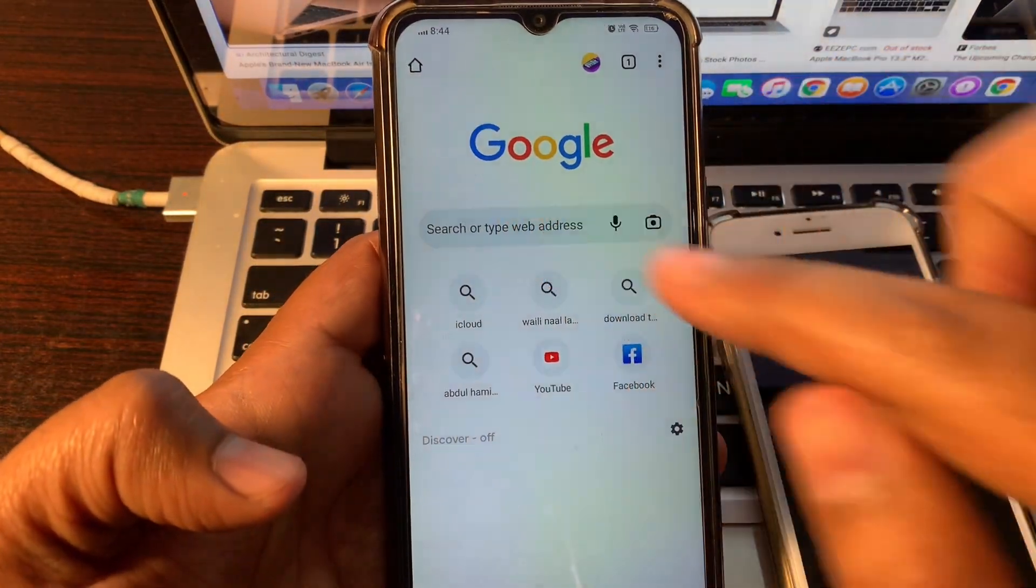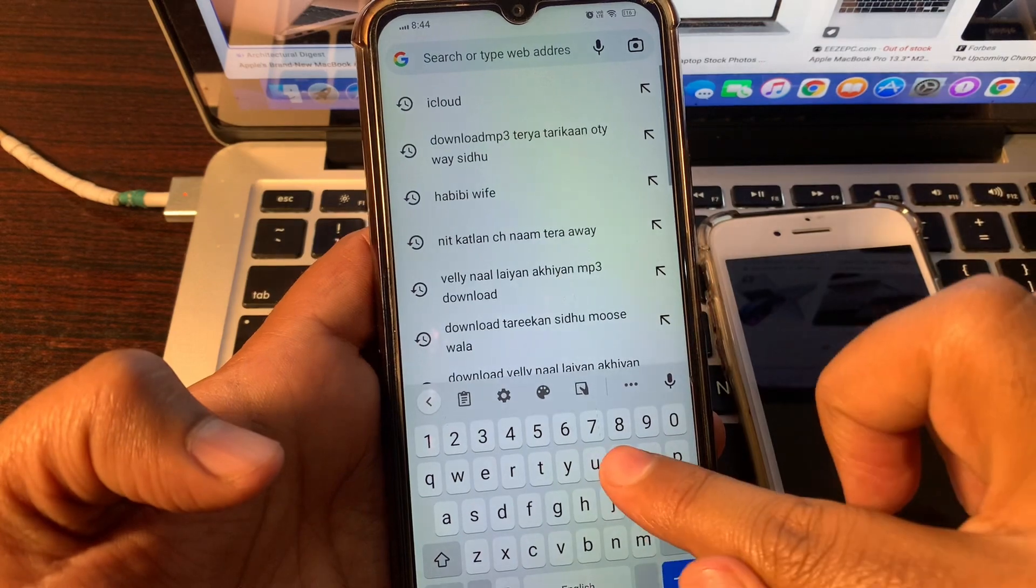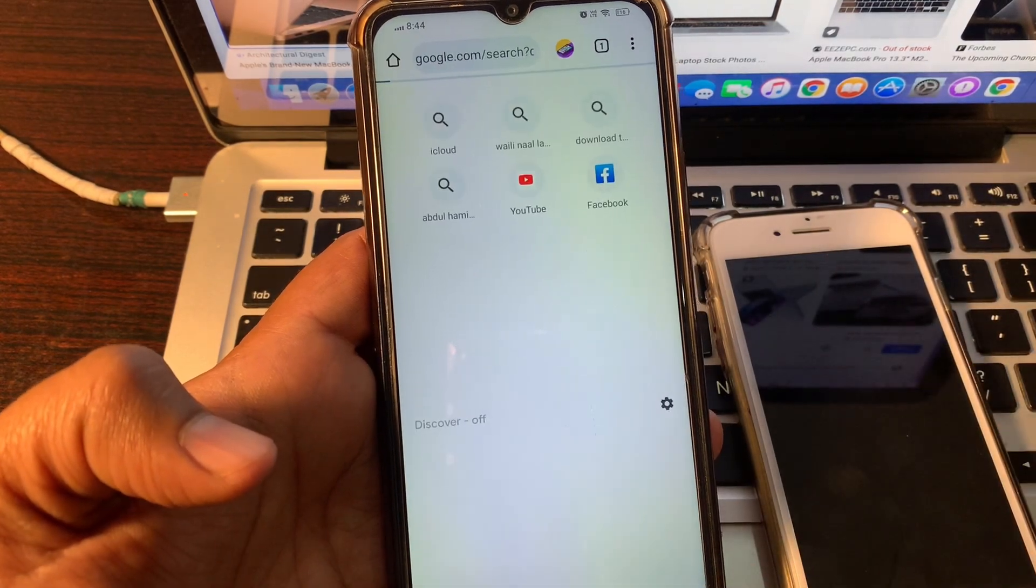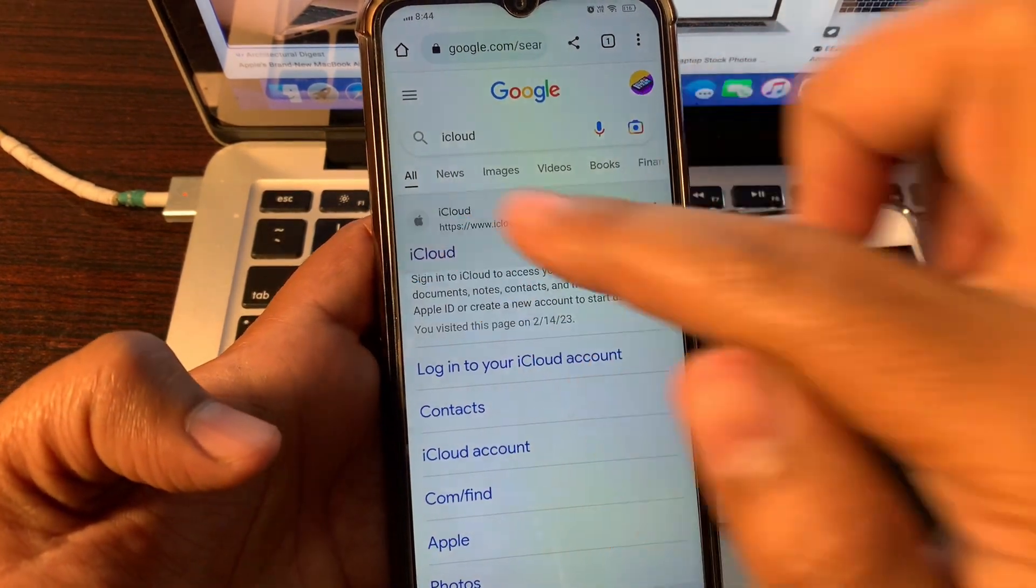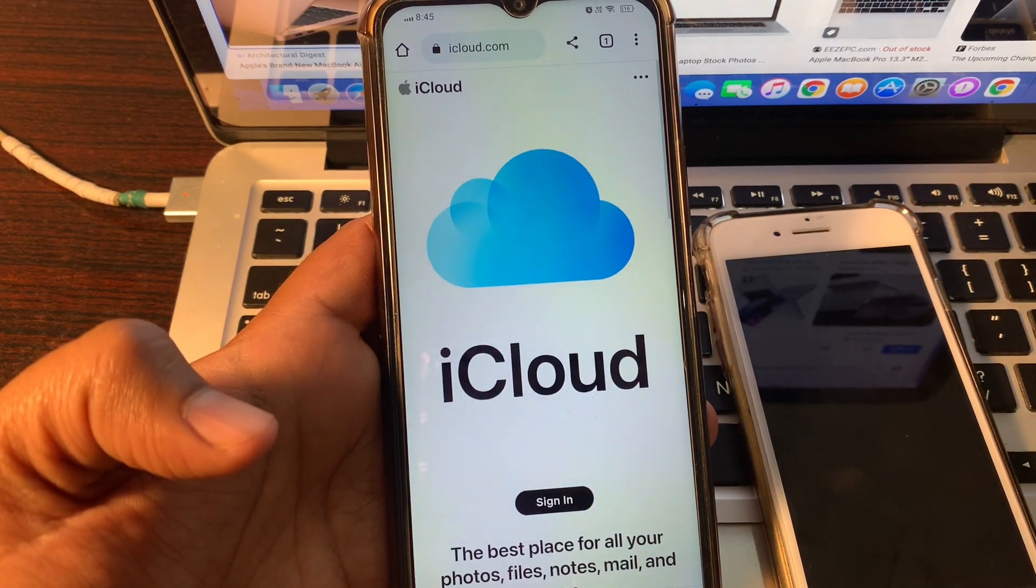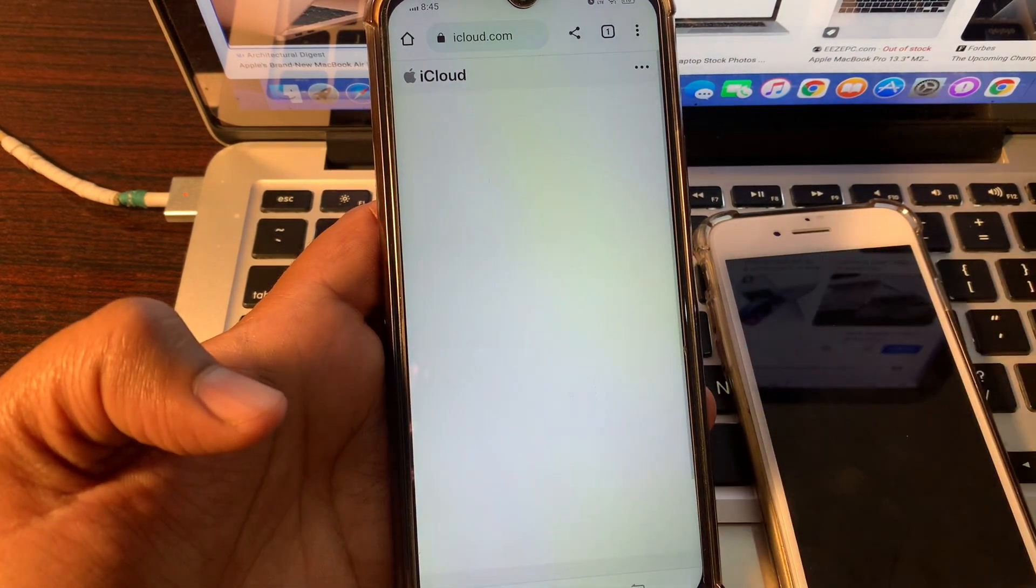Simply type icloud.com, click on iCloud, and click on sign in.